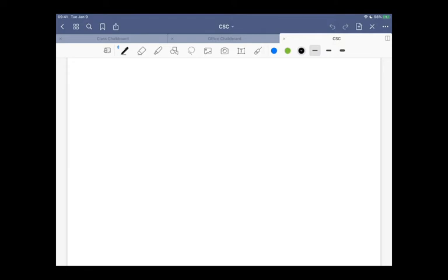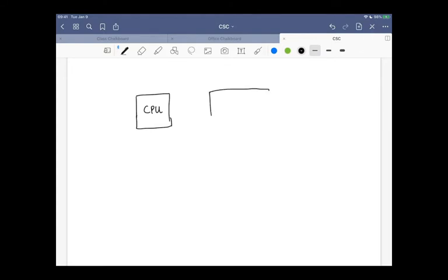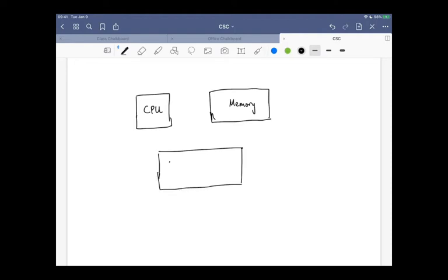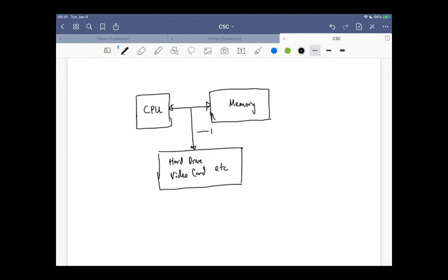Alright, so I'm going to sketch a block diagram of what a computer would look like. Of course, you have to have a processor and memory. And then you might have other devices like a hard drive, a video card, and things like that. All of these things are connected together with a thing called buses.